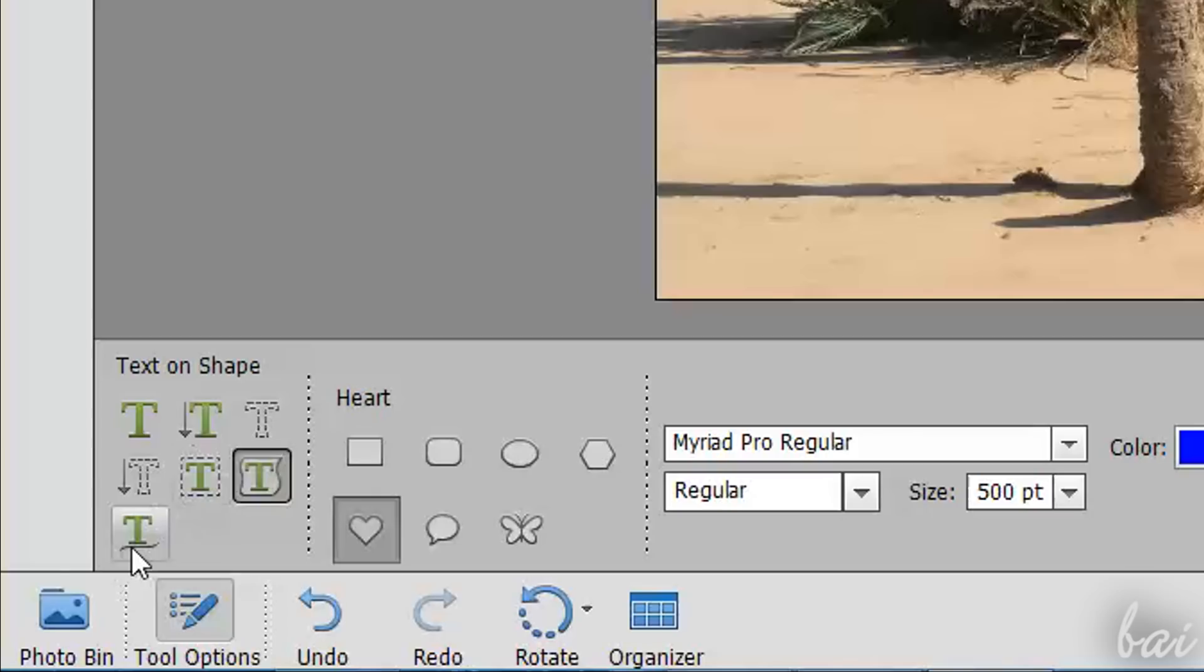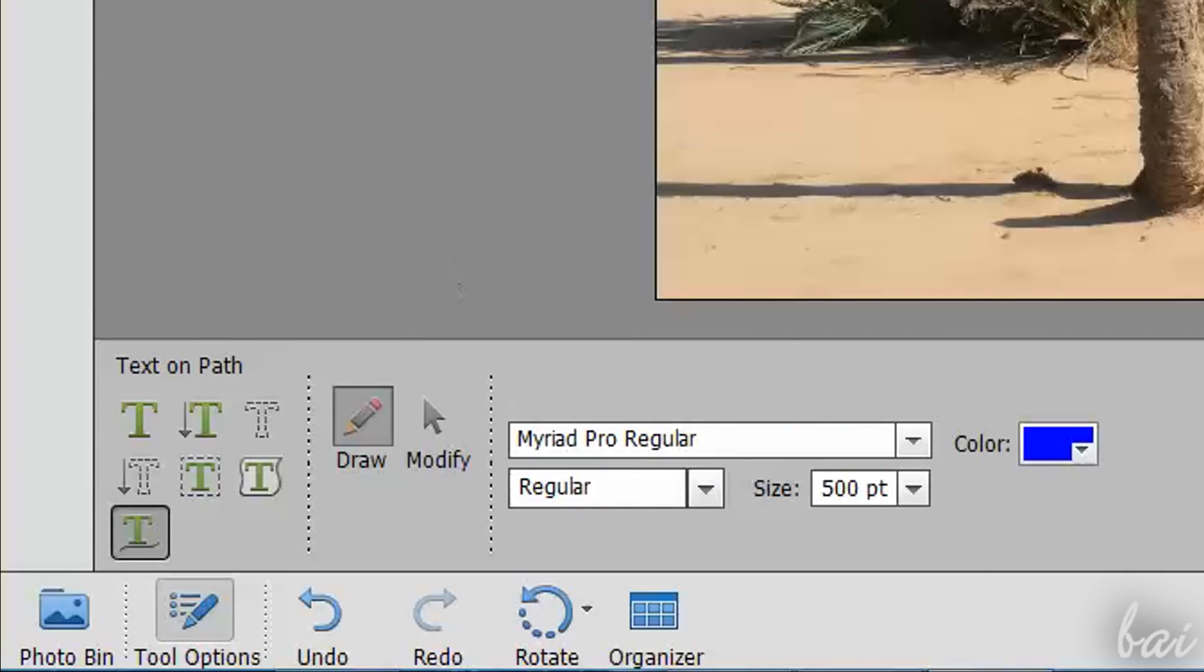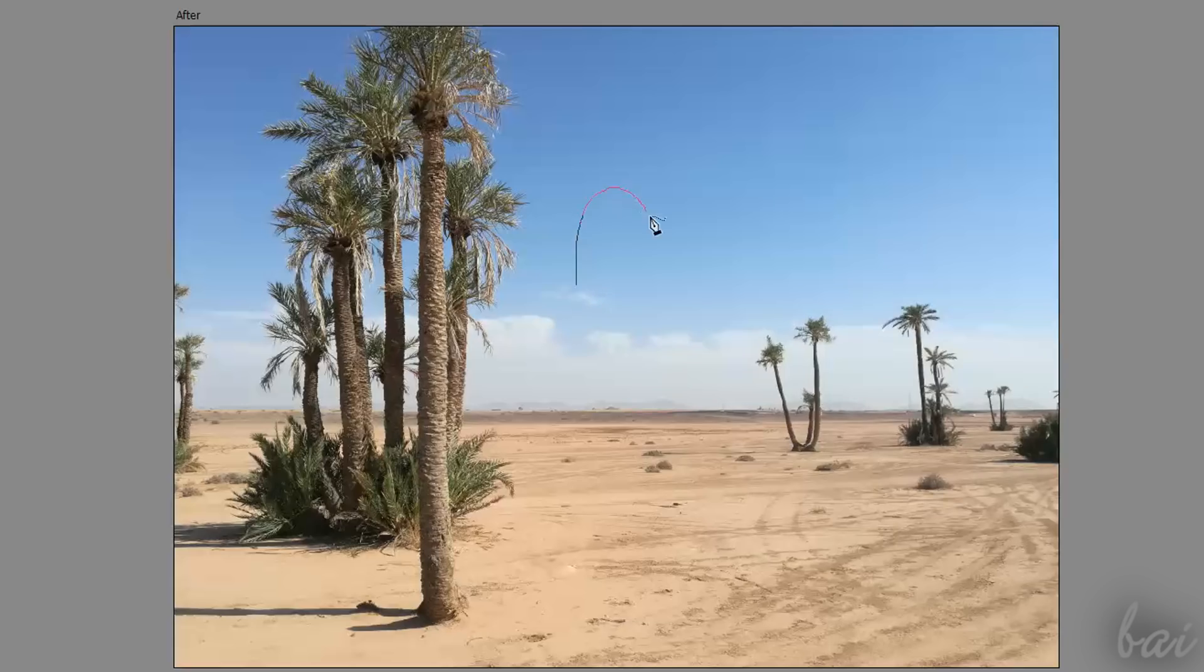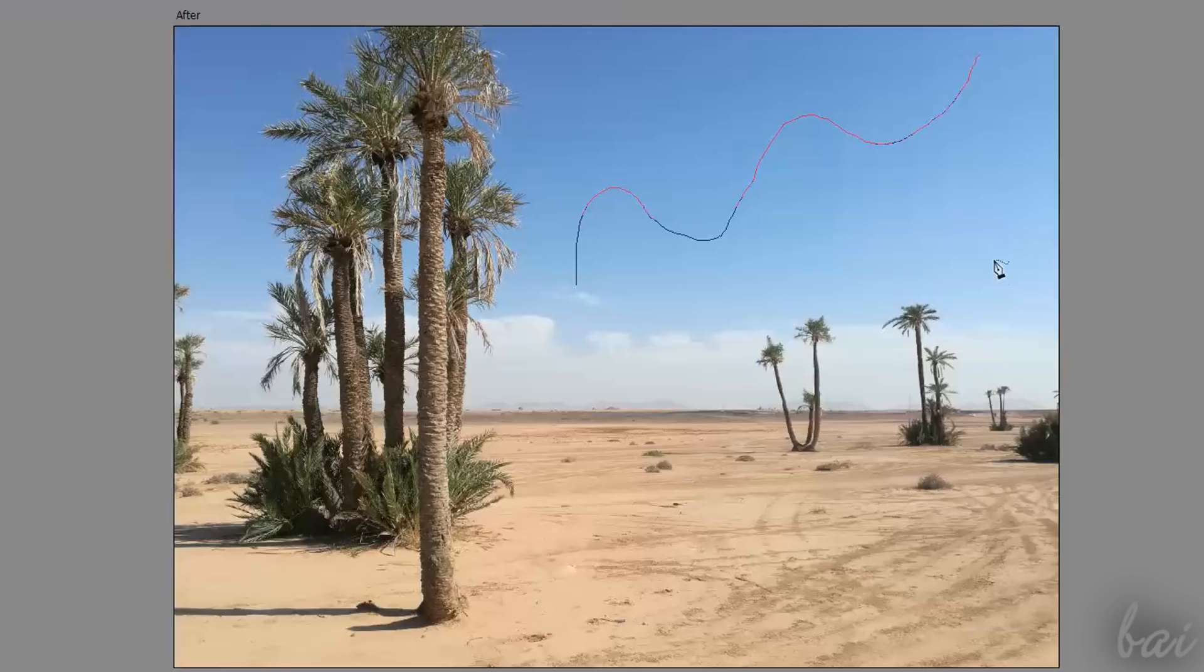With Text on Custom Path Tool, draw your path freehand on the picture, apply it, and then click on a point on the path to start typing from there.